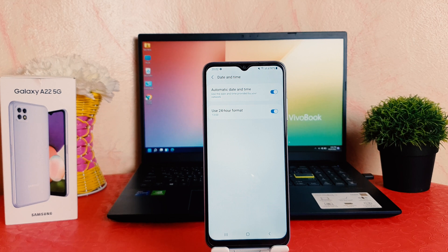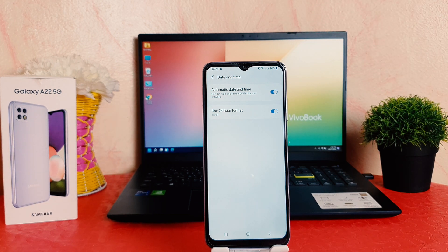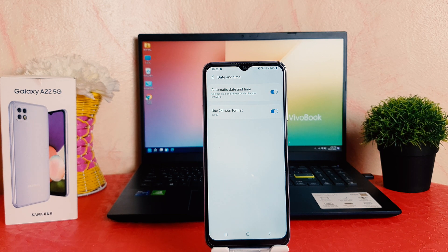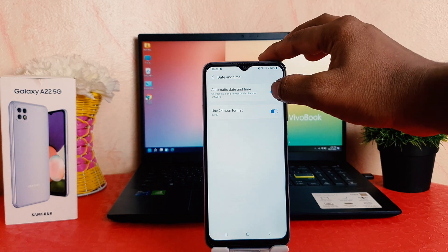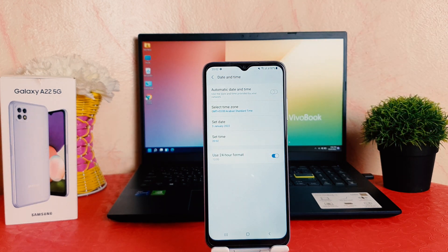Now here there is no option appearing to change or edit date and time. Actually, by default, automatic date and time is turned on, which is why it's not giving any option to change date and time. So to change it, you need to turn off this automatic setting, and after that a new screen is going to appear.